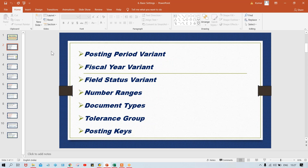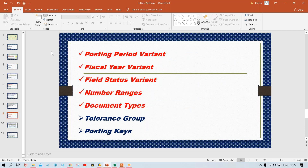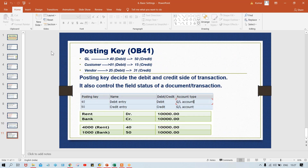What is this posting key? And then what kind of control is there? Let's have a look here. Now guys, look at your posting key beside the debit and credit side of transactions.